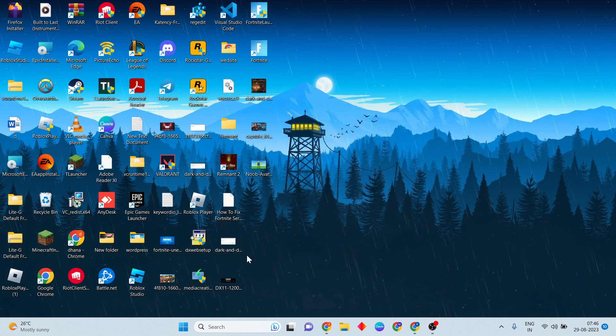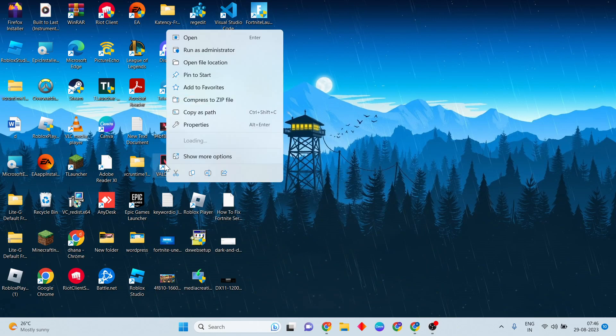You will see the game icon. Right-click and select run as administrator.